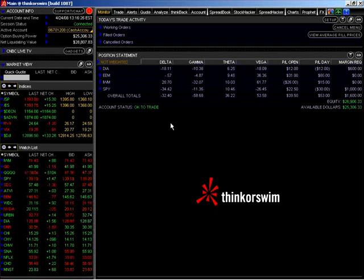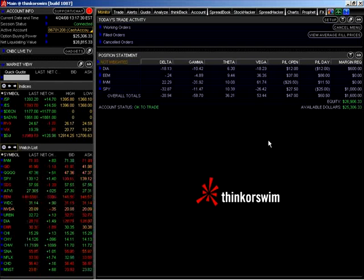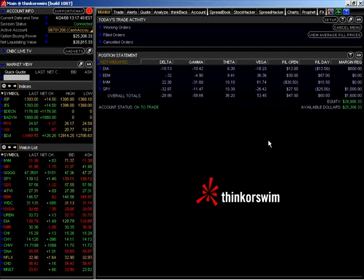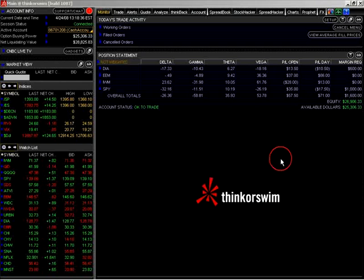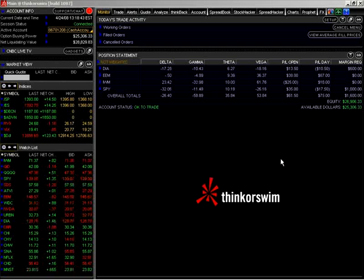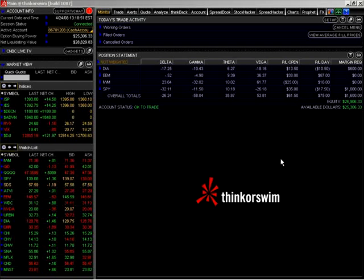Let's start with delta. Delta is the measure of the change of an option's value with respect to a one-point move in the underlying, which could either be a stock, a future, a commodity, or an ETF. Calls always have a positive delta, and puts always have a negative delta. Delta measures how much we can expect an option to increase or decrease in price after a one-point move in the underlying stock or ETF.